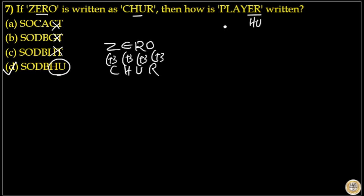The same way, E+3=H and R+3=U. So option D is your answer.